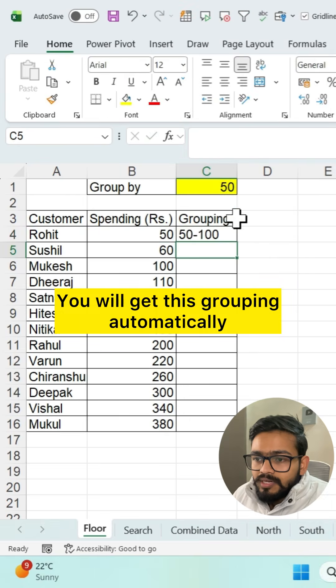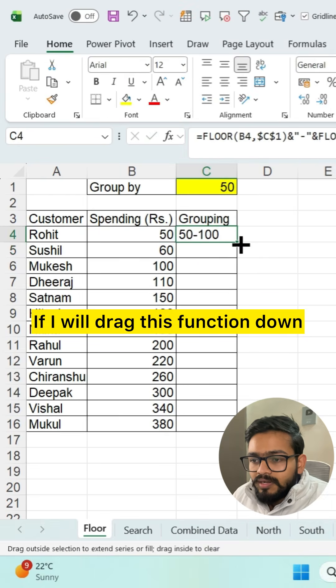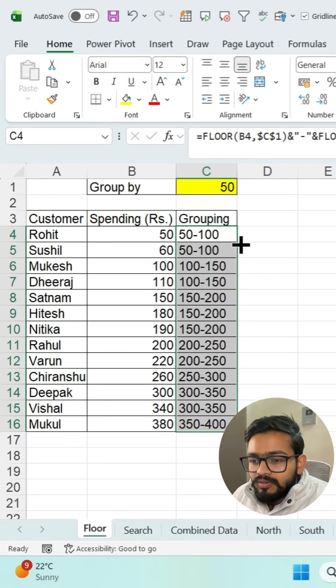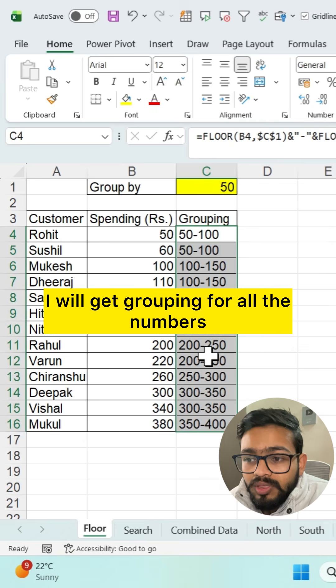You will get this grouping automatically. If you drag this function down, you will get grouping for all the numbers.